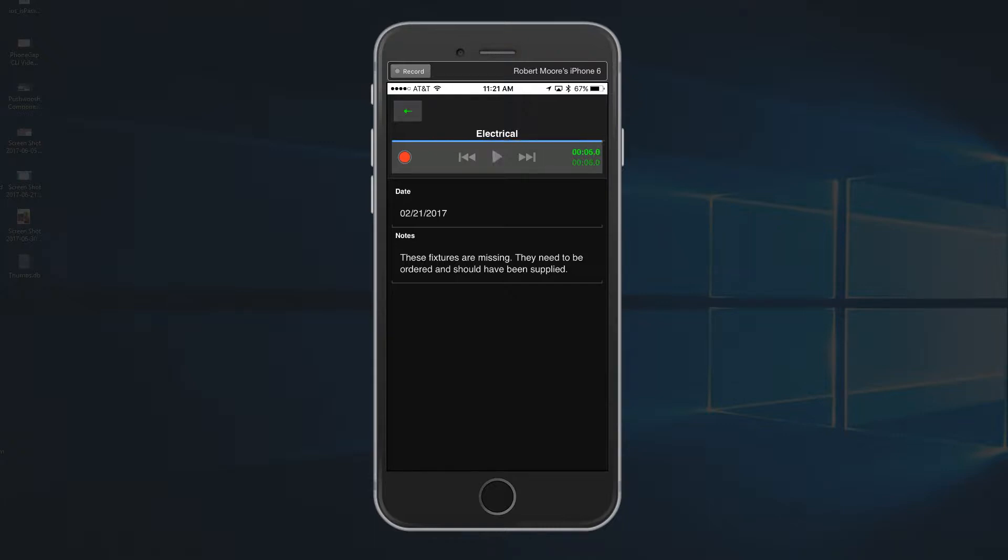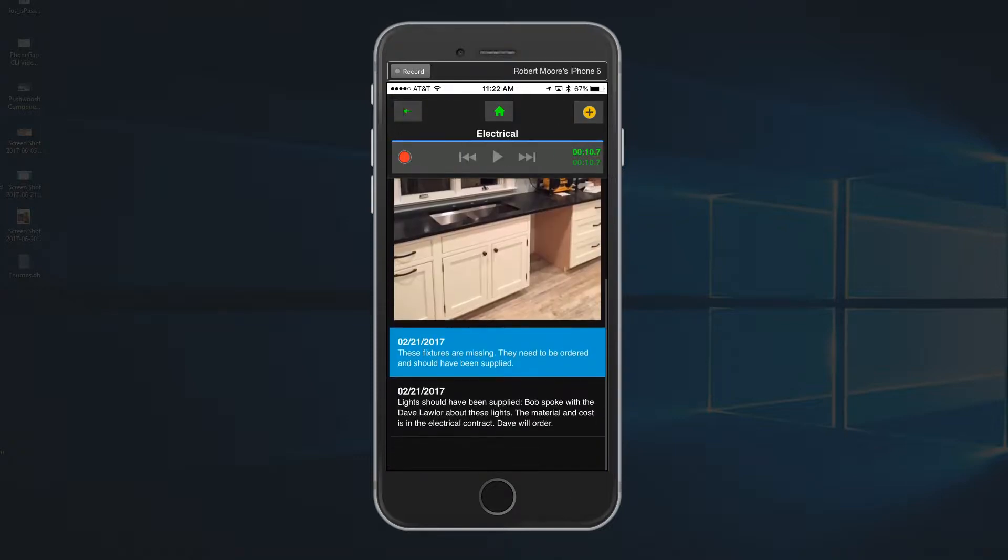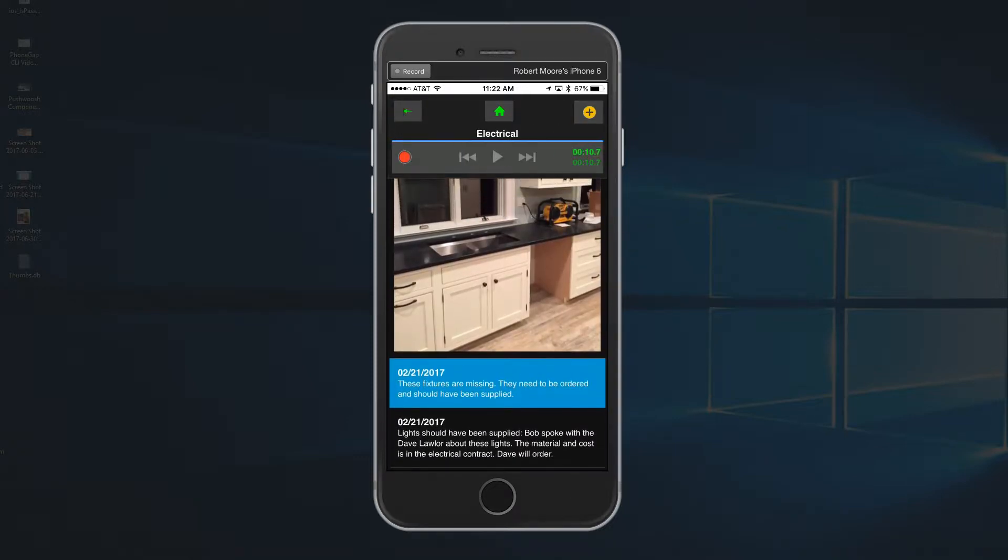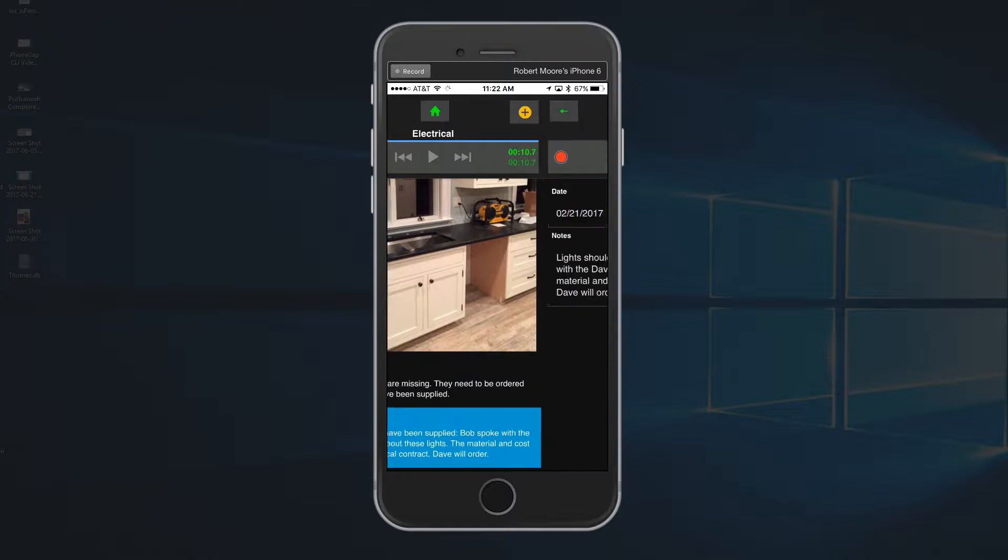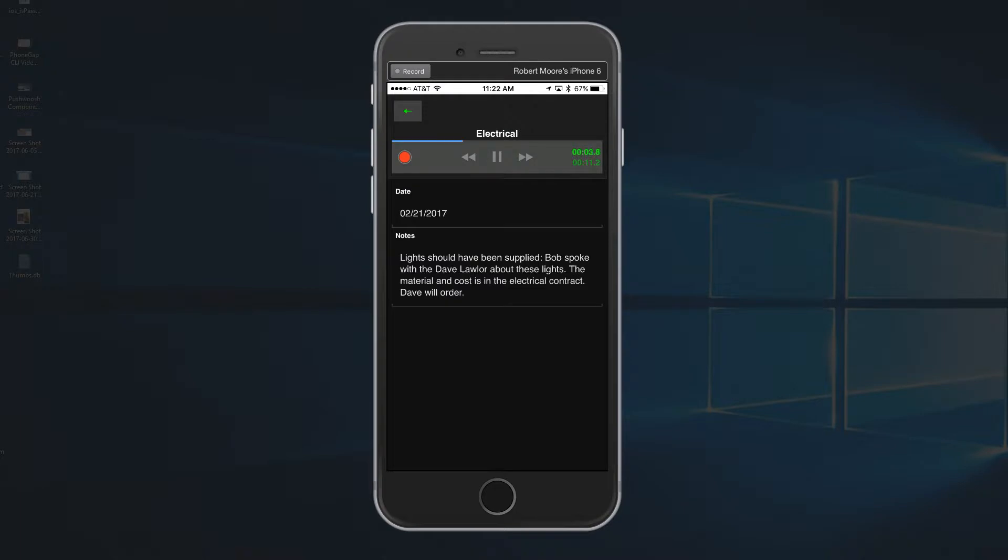And then we'll go back. And let's tap on the next item detail and we see that, yes, these should have been supplied and that Bob spoke with the electrician about it. And there's also another audio note here. [Audio plays:] I talked to Dave Lawler about this thing and he said that he agreed these fixtures should have been in his contract, so he's going to go ahead and order those.